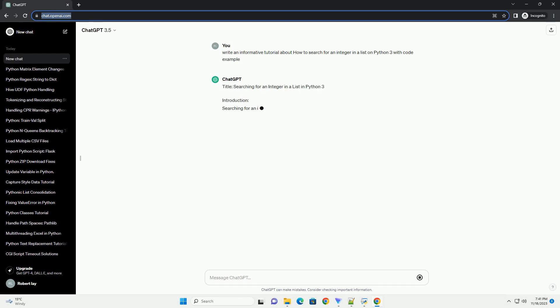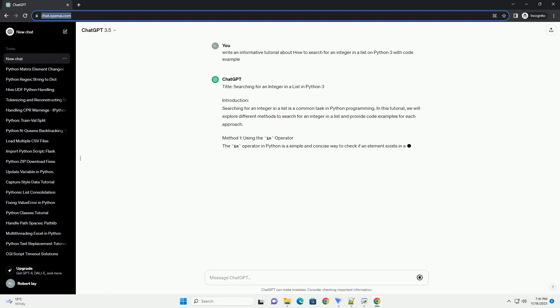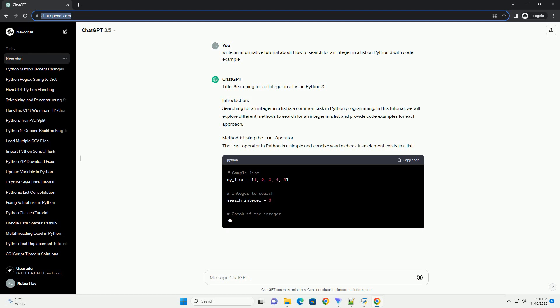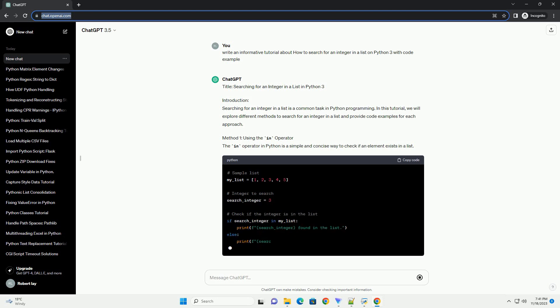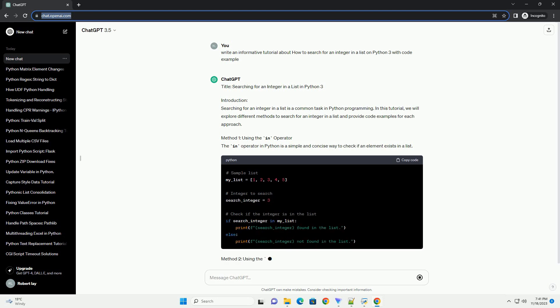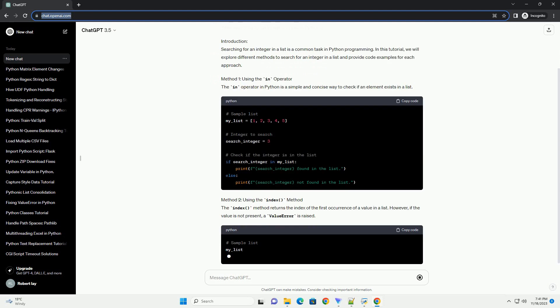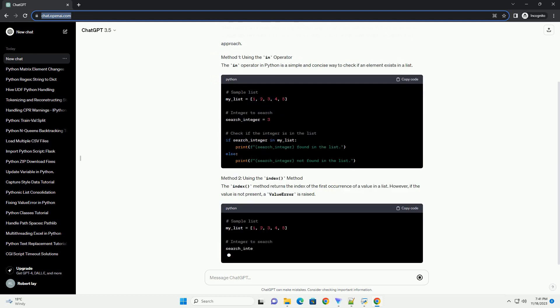Introduction. Searching for an integer in a list is a common task in Python programming. In this tutorial, we will explore different methods to search for an integer in a list and provide code examples for each approach.